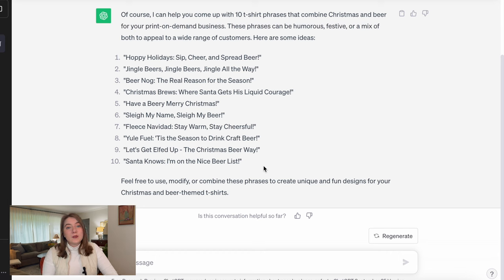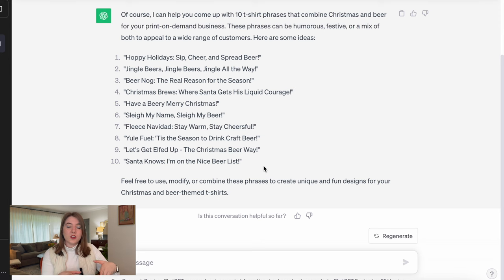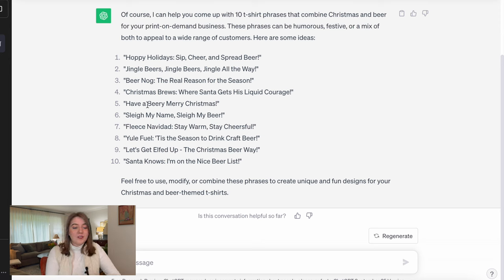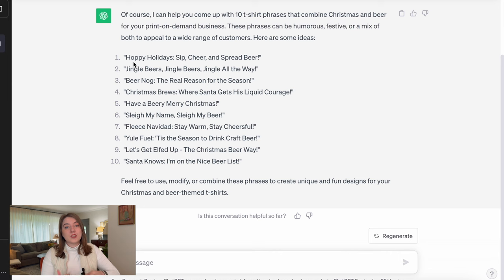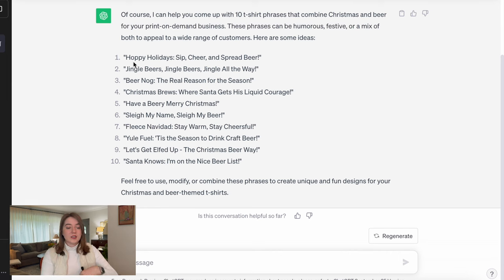I do find that a lot of times when I ask for t-shirt phrases, ChatGPT gives me things that are a little bit on the longer side, so a lot of times I might just take the first portion. The ones that kind of stick out to me are 'Have a beery merry Christmas' — that is very fun — or 'Hoppy Holidays.' I think those are the two I'm going to run with. Now the next one we are going to look for inspiration on is going to be with that yoga and Christmas niche.